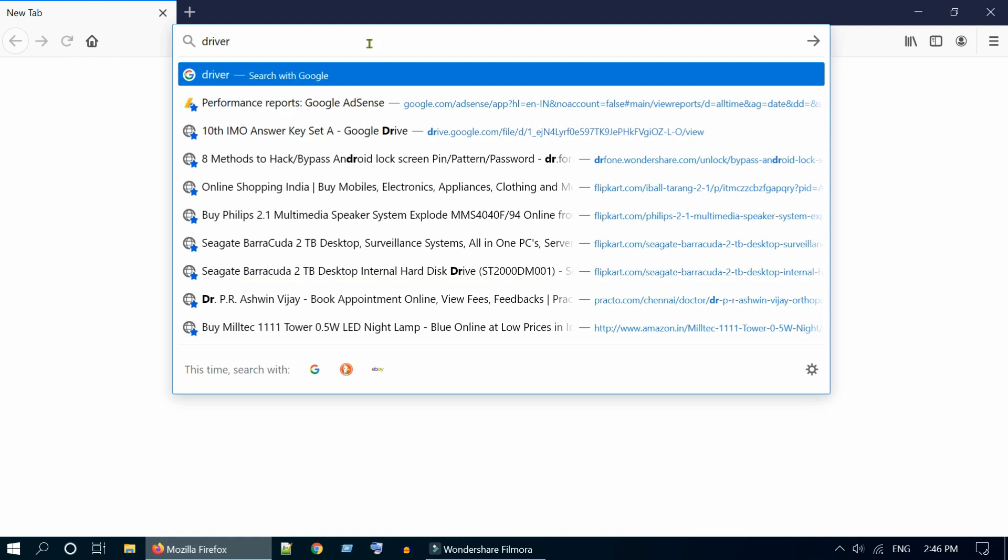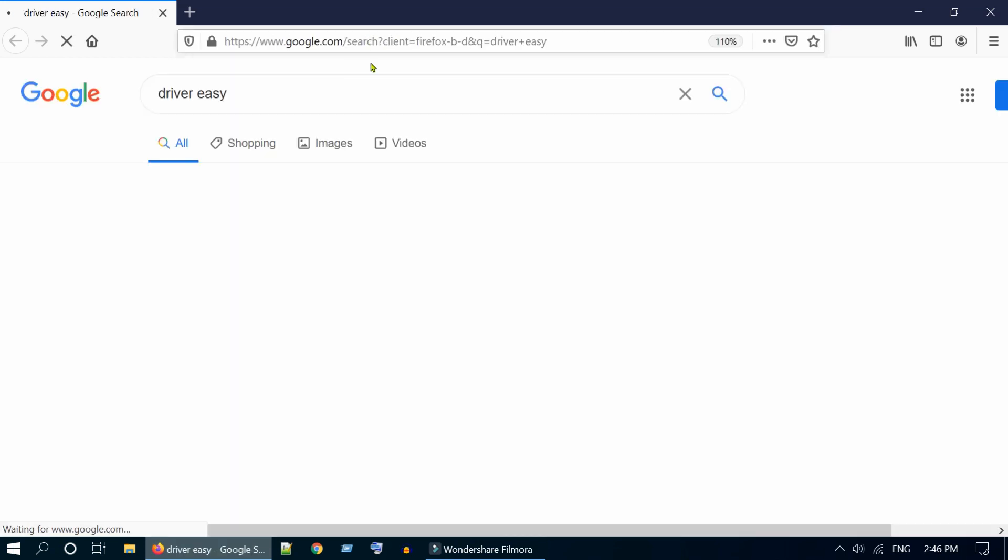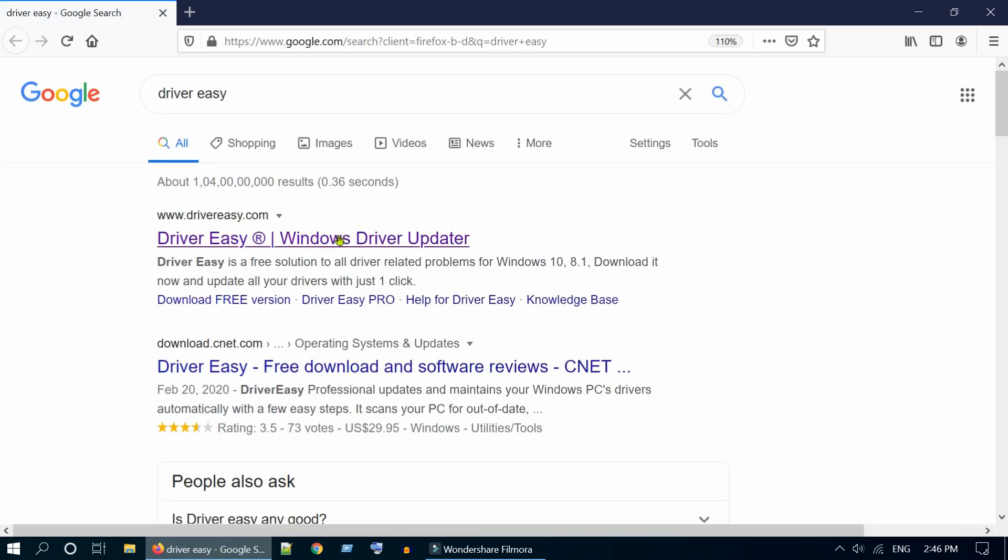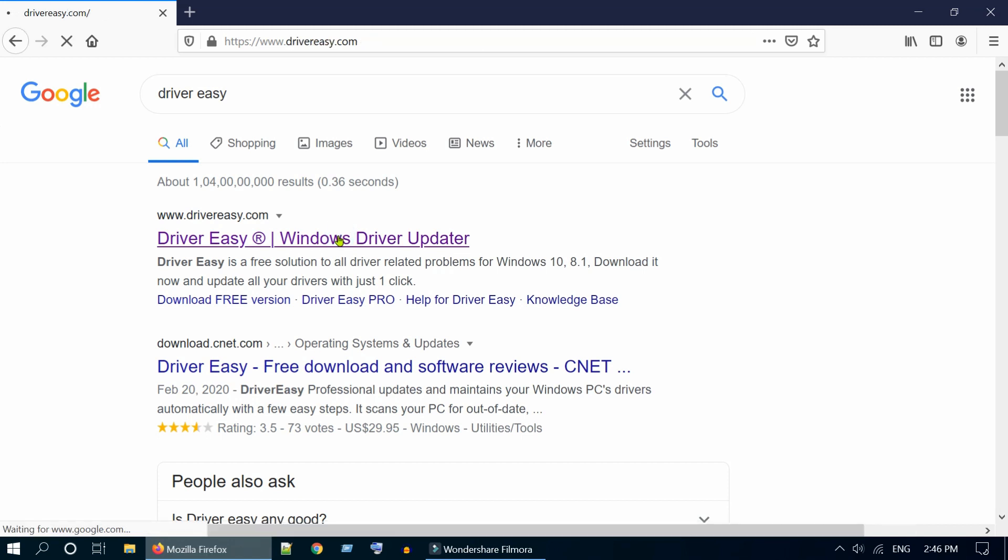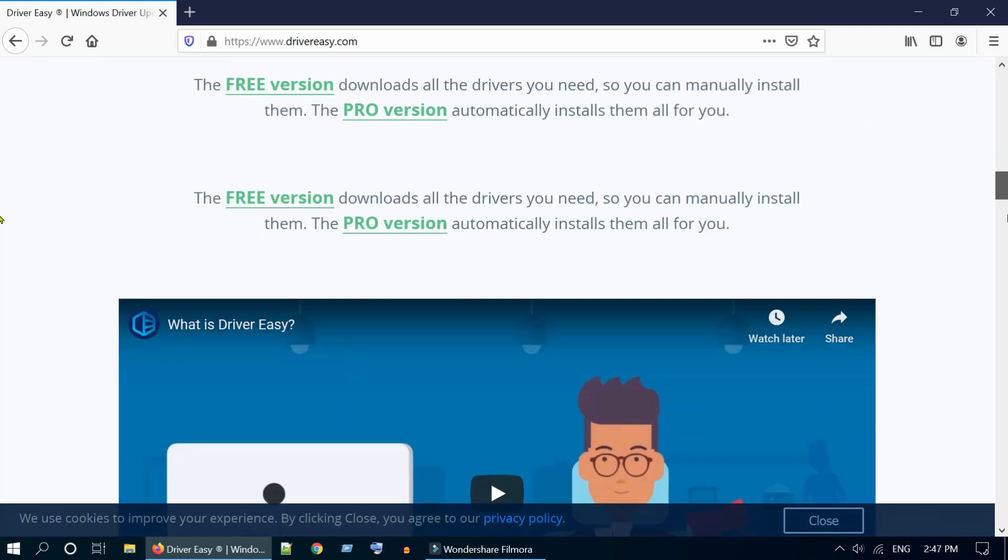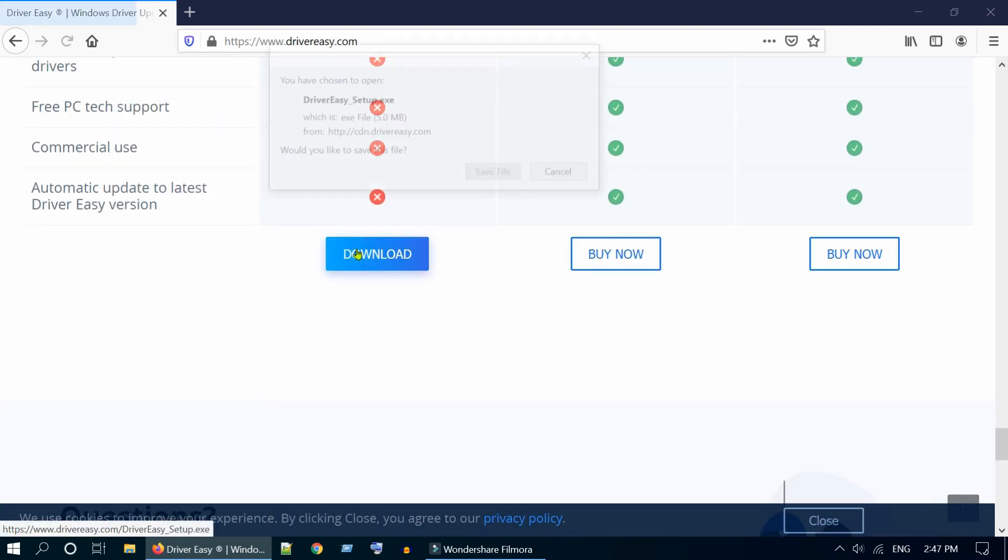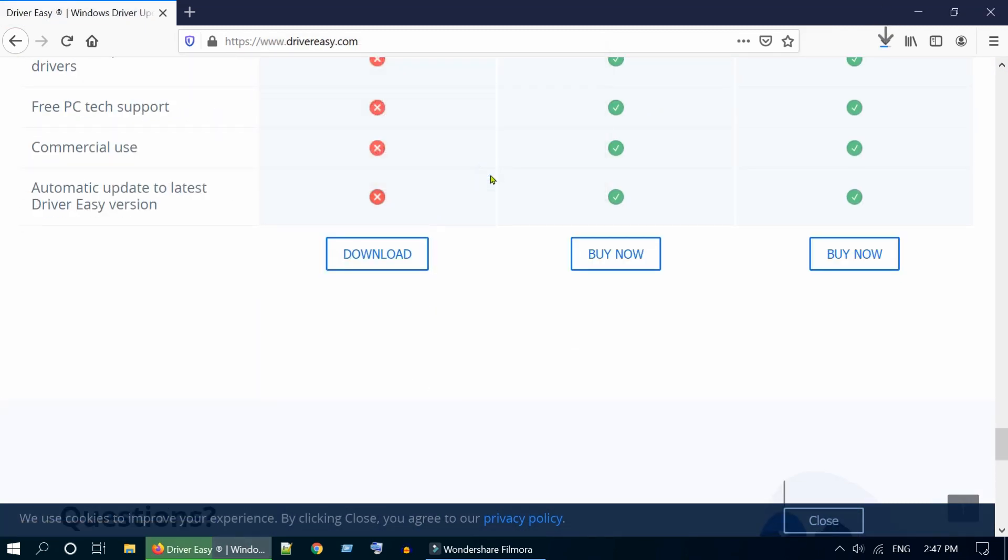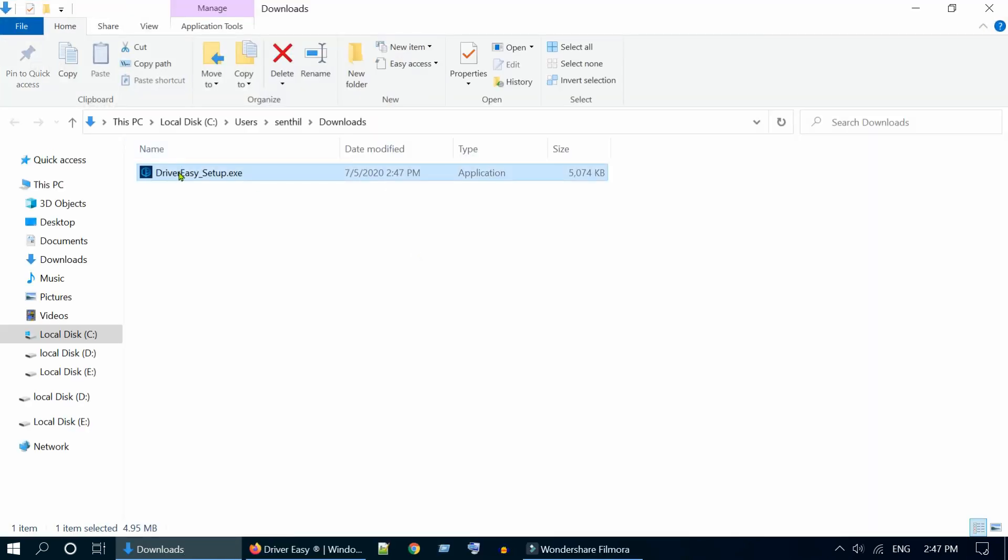Alternatively, you can try some driver update utilities. Driver Easy works well for this case, but in the free version you have to download and manually install the drivers one by one. I will quickly show you how to do it. Download and install Driver Easy. I have provided the download link at the end of the video description.